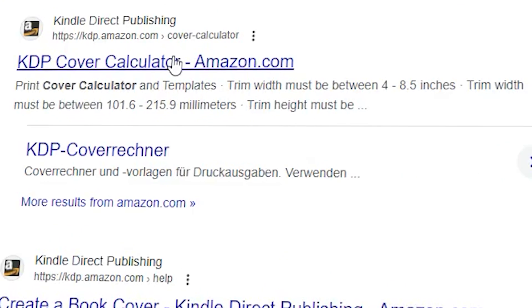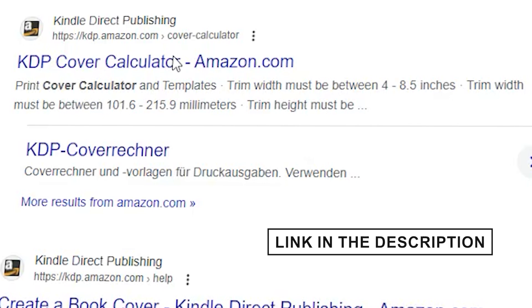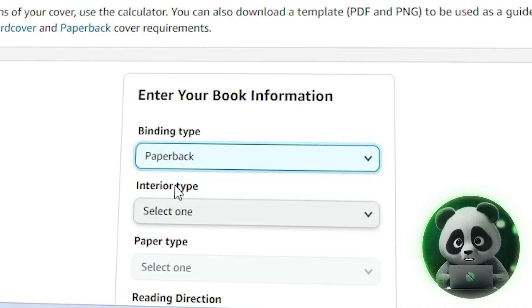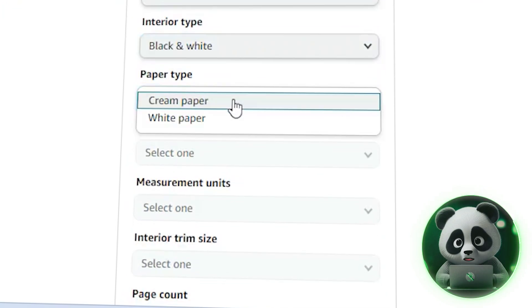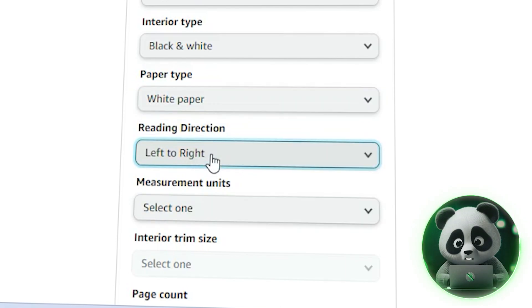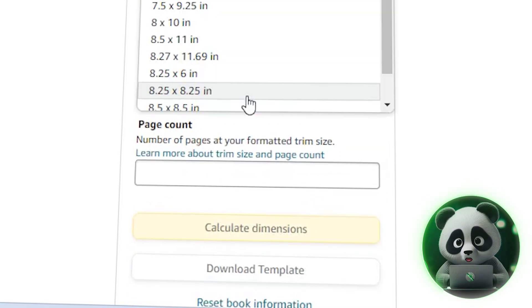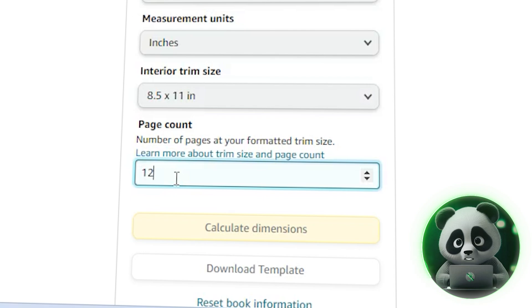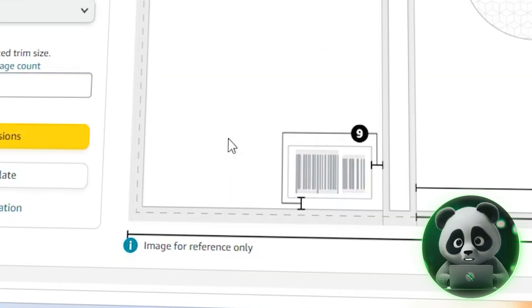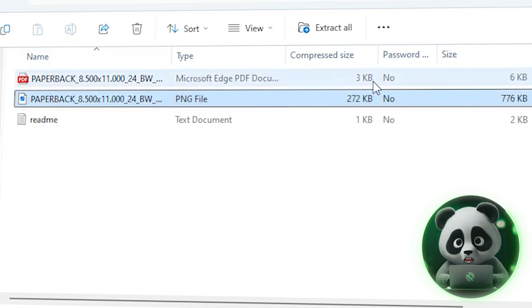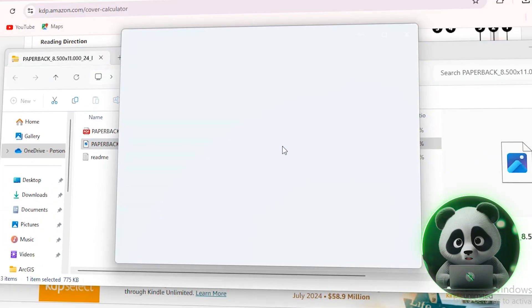To do that, we have to go to the Amazon KDP cover calculator — I've added the link in the description. Start by entering the information: for the binding type, select paperback; for the interior, choose black and white and set the paper type to white paper. The page turn direction is left to right. Make sure to use inches for the measurement units. For the interior trim size, enter 8.5 by 11 inches and set the page count to 24. Click 'Calculate Dimensions' and download the template. The file downloads as a zip containing three files — the one we need is the PNG file. Open it to view the cover template.